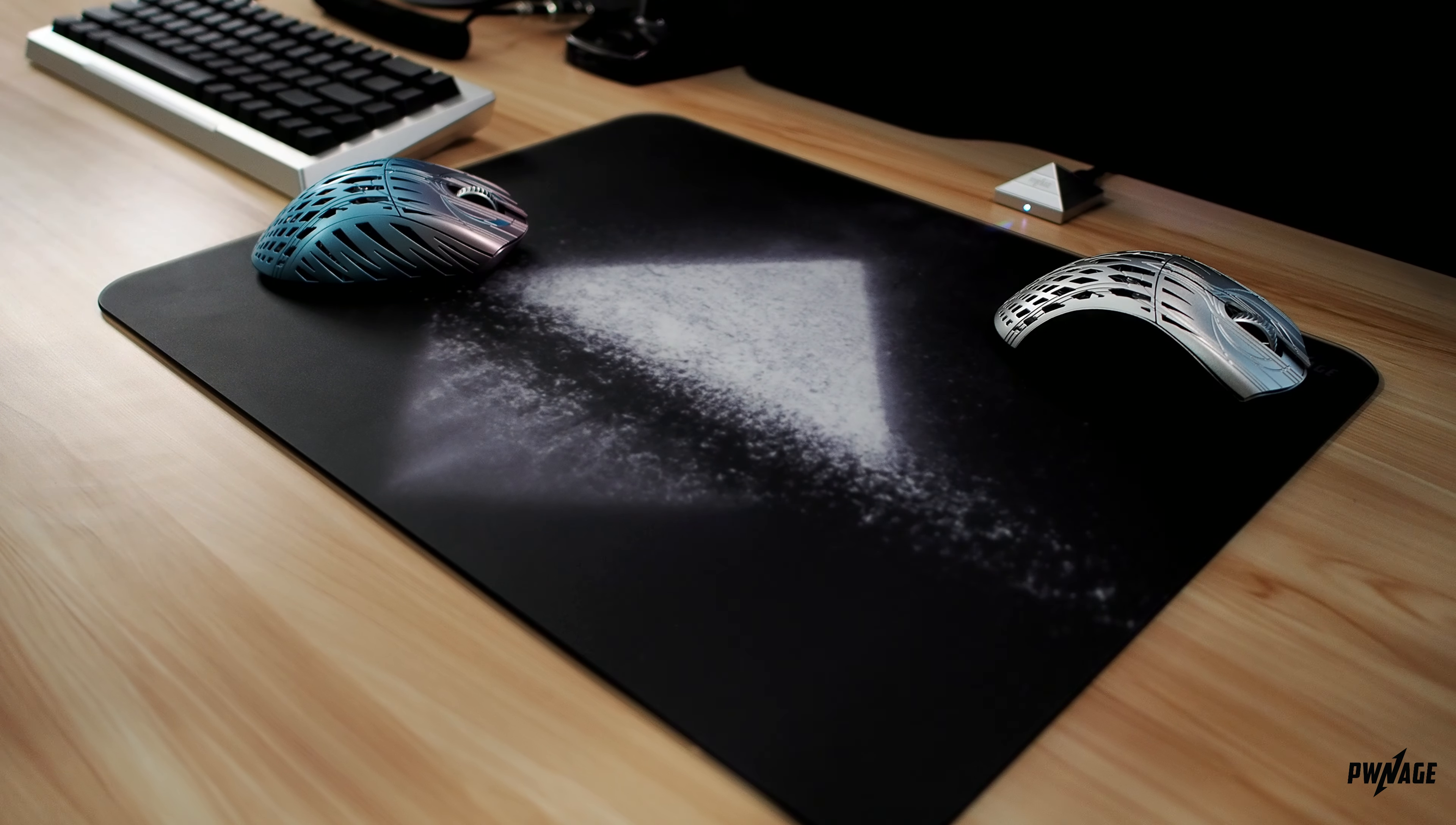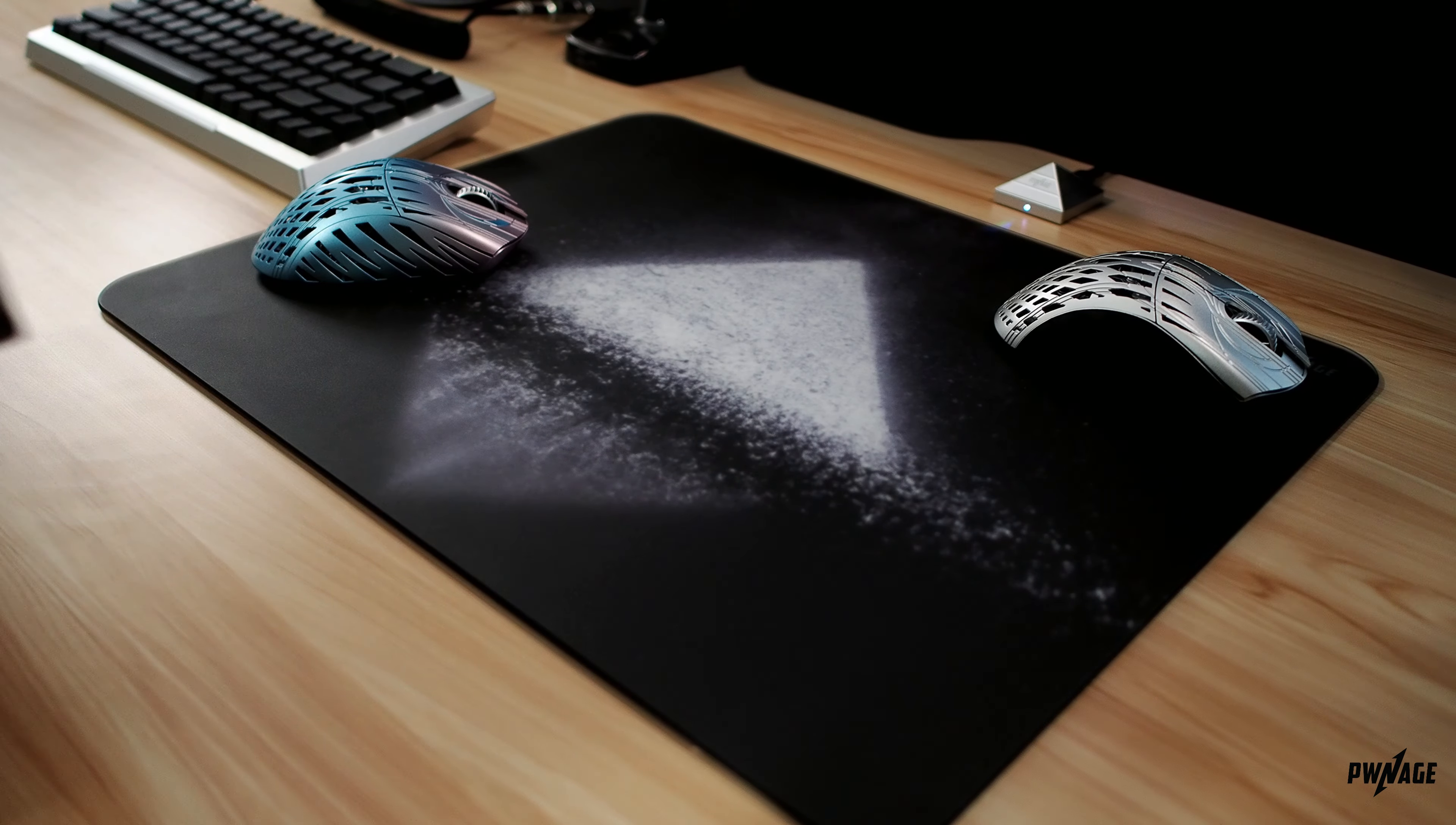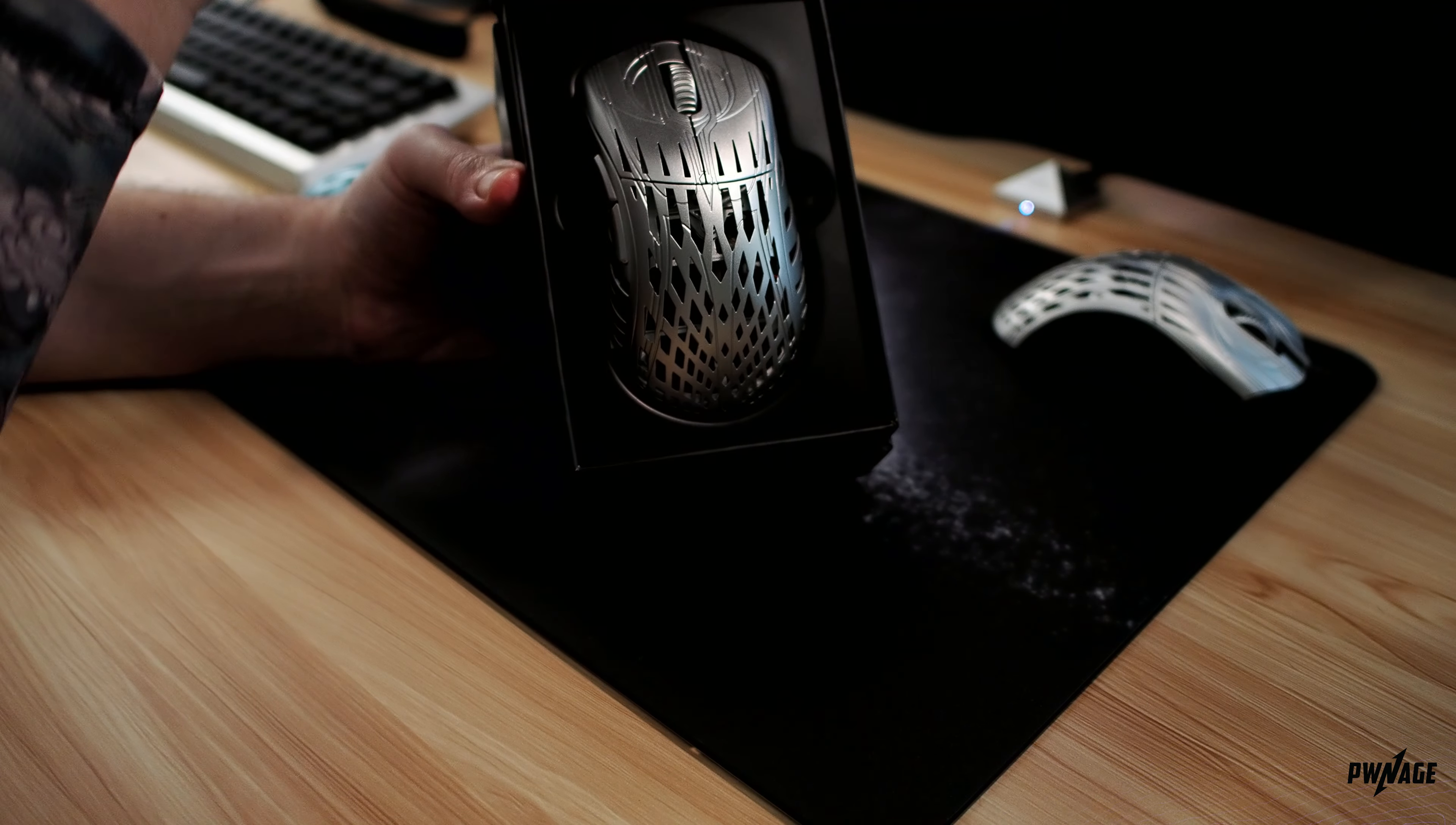Hey folks, Lemonade here, and today I'll be bringing you through a look of our latest release here at Pwnage, the Gen 2 Stormbreaker in the Platinum Colorway.